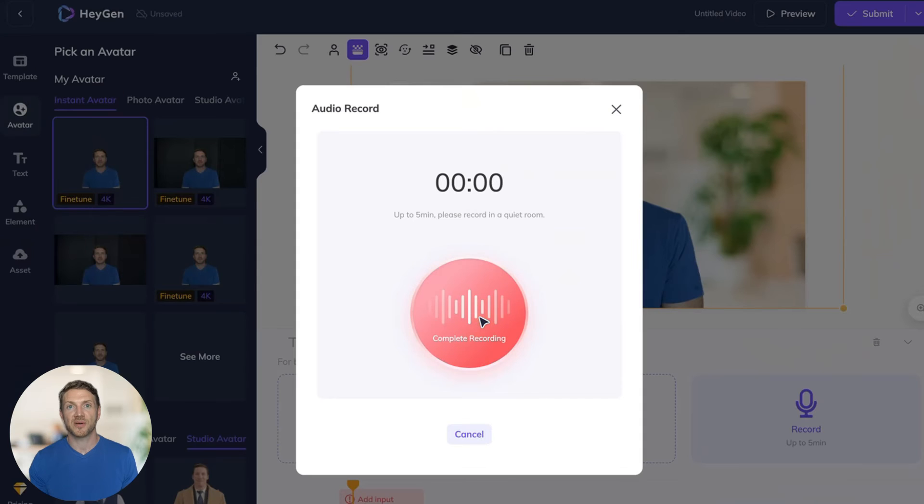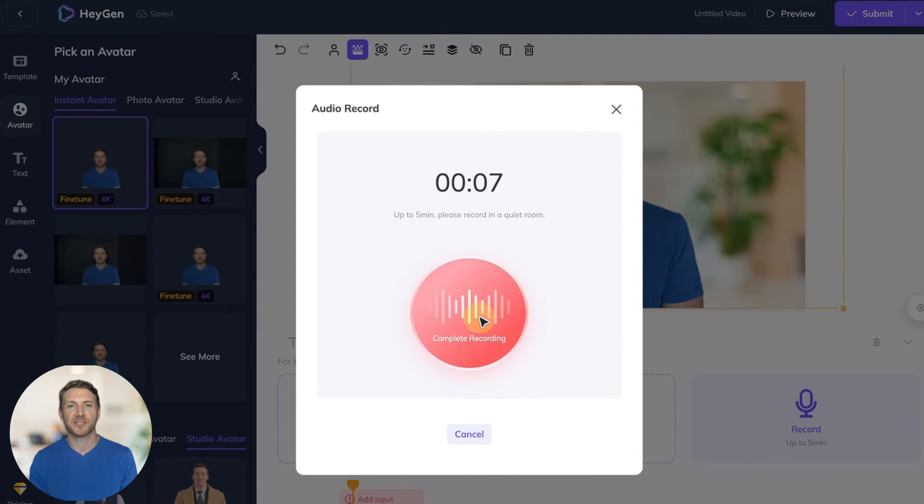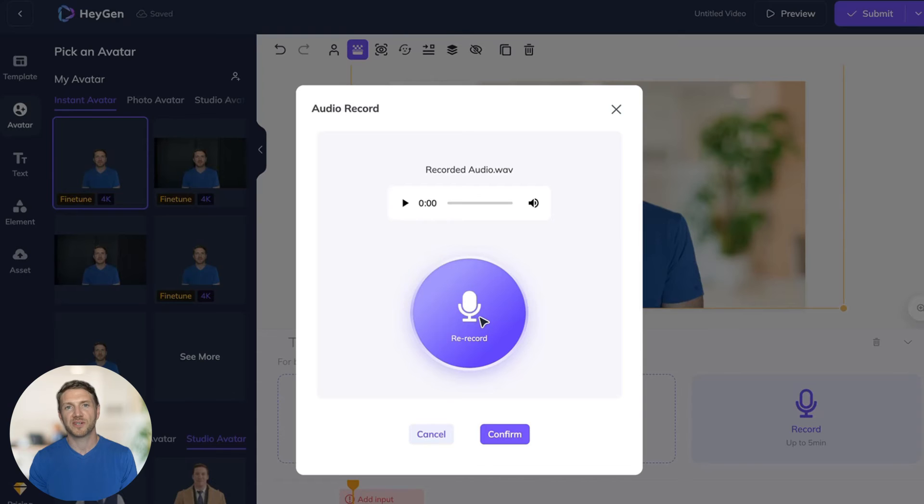Simply go ahead and record your voiceover. And then you can review it and re-record it if you want.